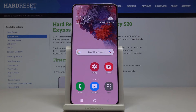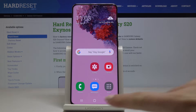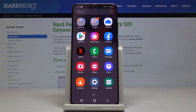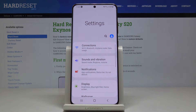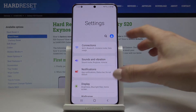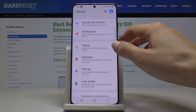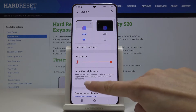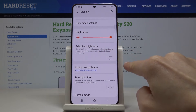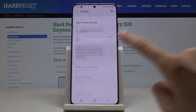You can also change the brightness and activate adaptive brightness through the settings. First, open the list of all applications, then find and select Settings. Here you have to scroll down, find and pick Display, and now click on Adaptive Brightness.